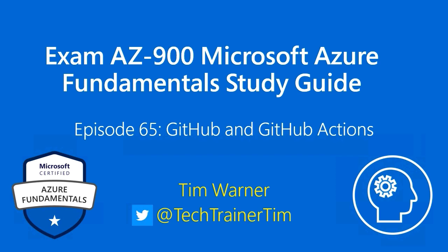Hi there. Welcome to my Exam AZ-900 Microsoft Azure Fundamental Study Guide. This is episode 65 entitled GitHub and GitHub Actions.